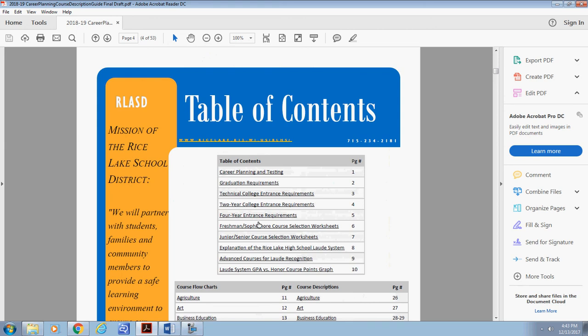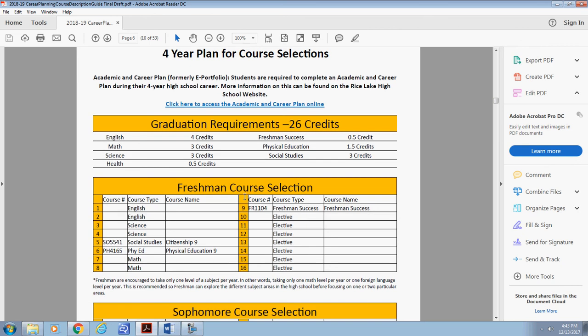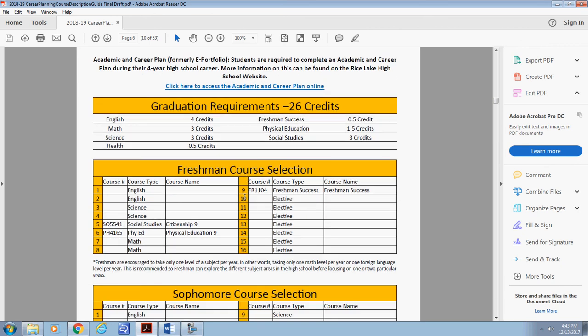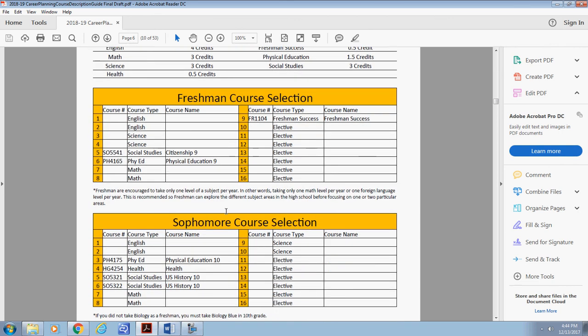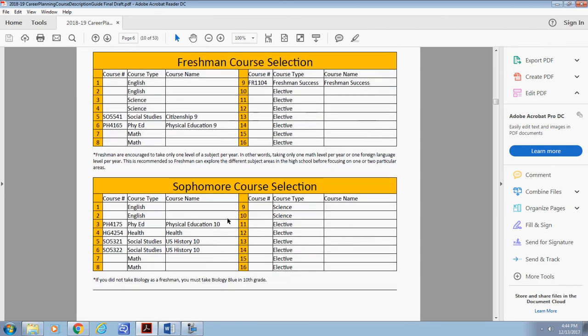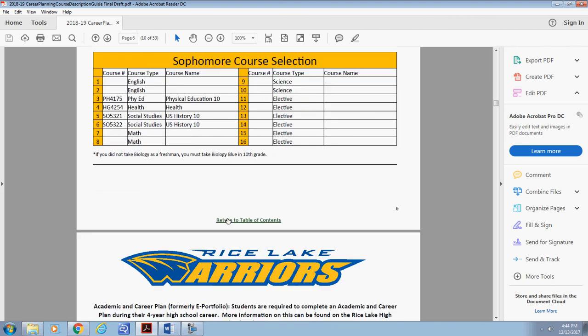Other useful pages include information on requirements of different post-secondary options and also our four-year high school planning template. I encourage you to review this document annually as we offer 152 courses at Rice Lake High School including 10 advanced placement courses. It is very important to review your goals, skills, and interests when completing your selections.